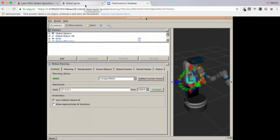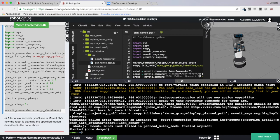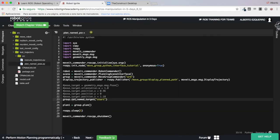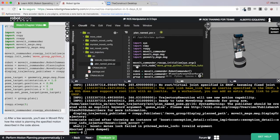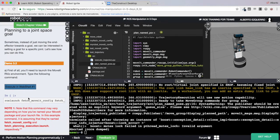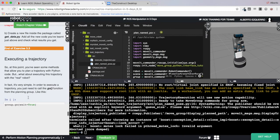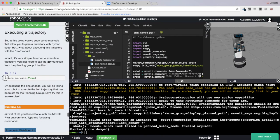That's basically the goal of this video — to see how to do this. As you can see it's very simple. All you need to do is call the function set_named_target and pass the name of the pose target you defined in MoveIt. If you also want to execute the trajectory — here we are just planning — you can have a look at the end of the unit where it's explained. You just have to call group.go().